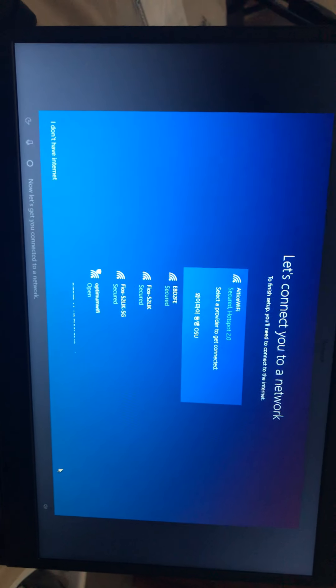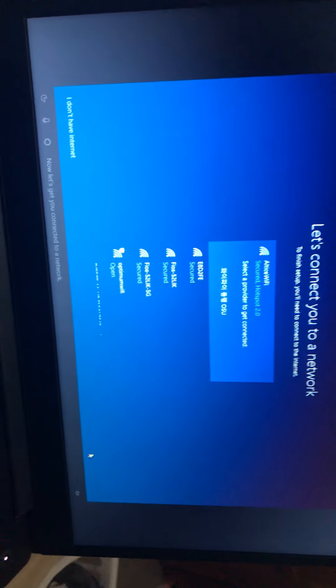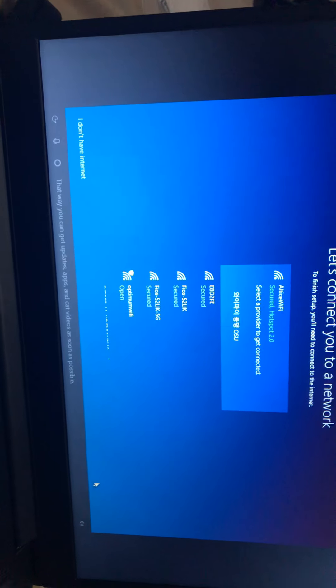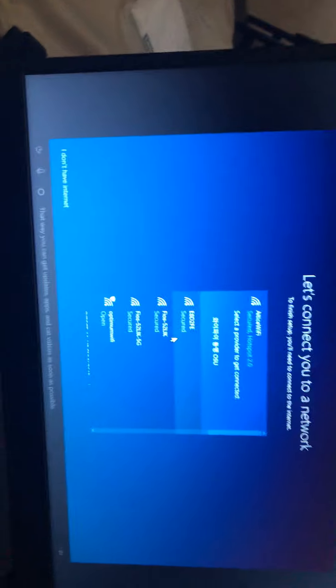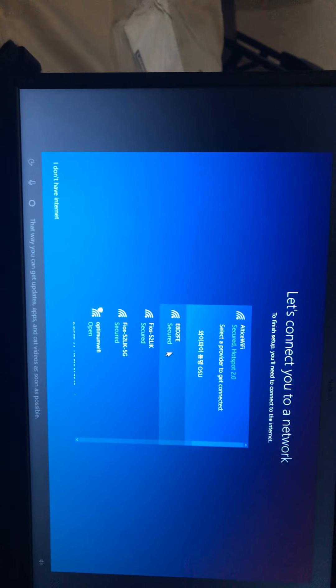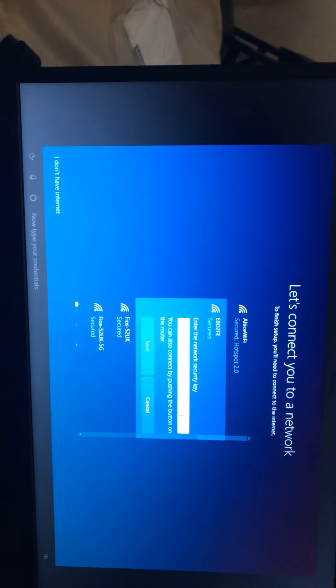Now let's get you connected to a network. What the hell? That way you can get updates, apps, and cat videos as soon as possible.